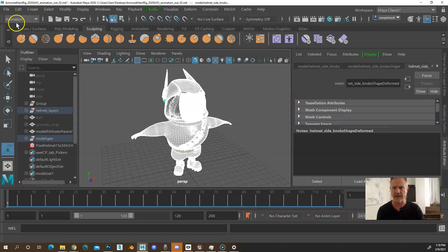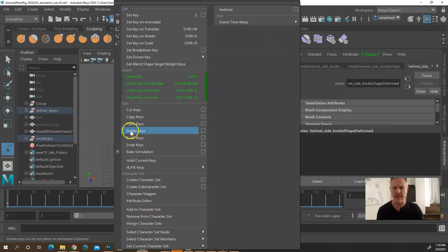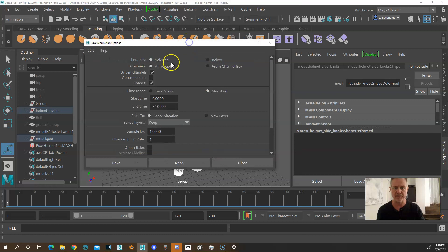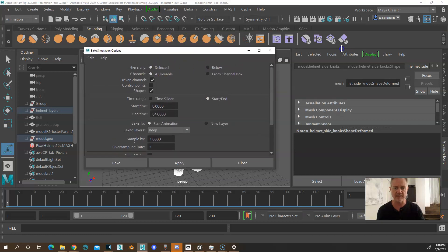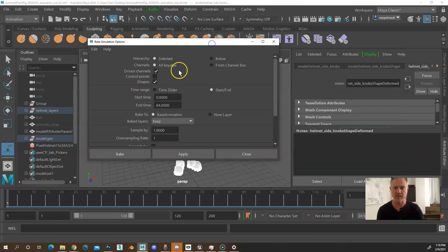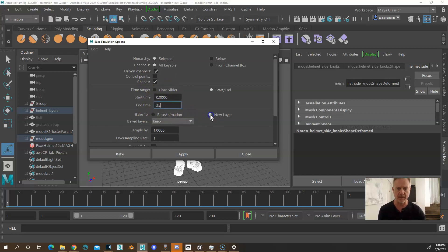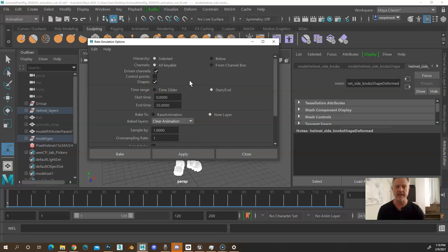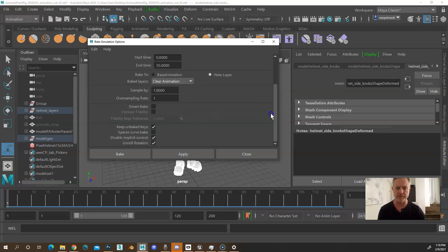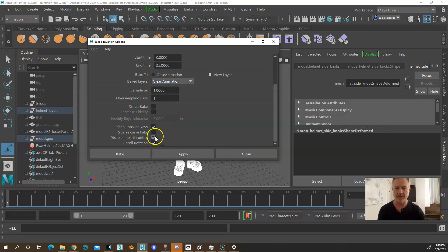...and then now what you need to do is actually bake the animation down. So if you go to the animation key, bake simulation, you want to open up that dialog box. It's going to be everything that's selected. Make sure everything that's going on is selected. All keyable. In this case, we only need 35 frames. And I'm going to make this a new layer. And I'm going to say clear animation. The reason is, this gets really slow if you try and merge all of the layers down. I think it's a bug in 2019 and 2020. And if your bakes are taking like five minutes, that's going to be the problem. You can sample one frame. Keep unbaked keys. Sparse curve bake is off. Disable implicit control and unroll or checked.